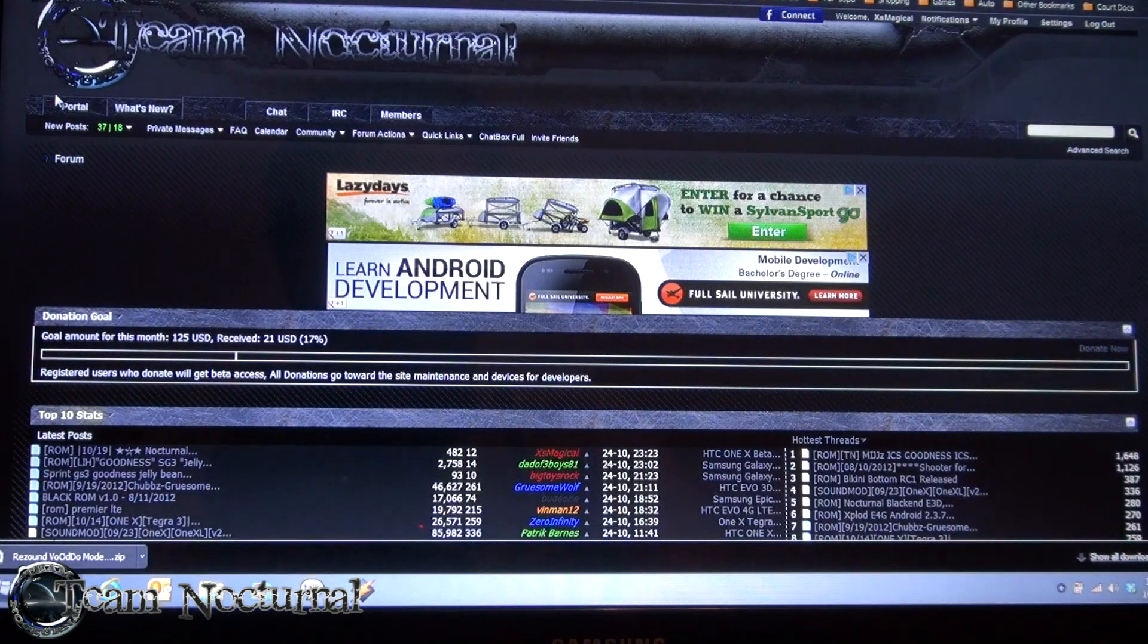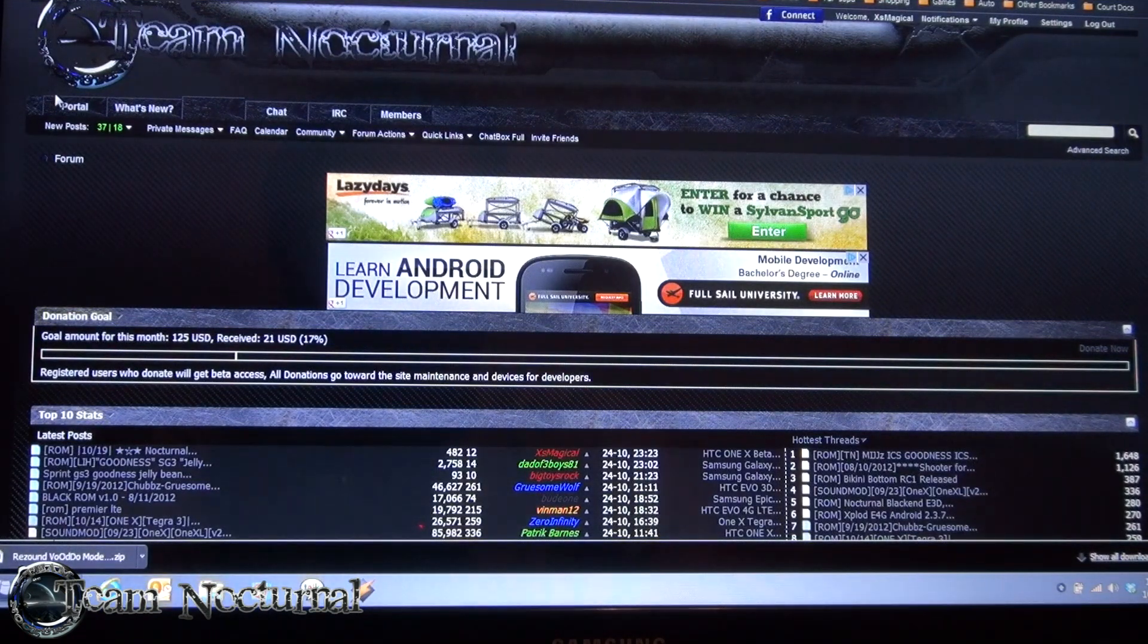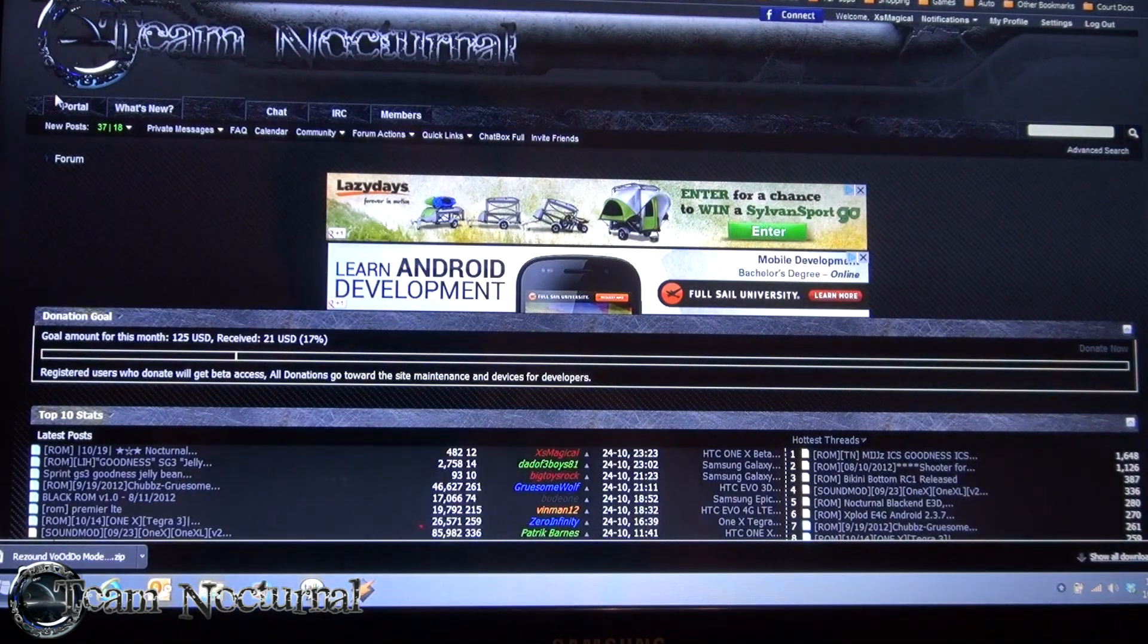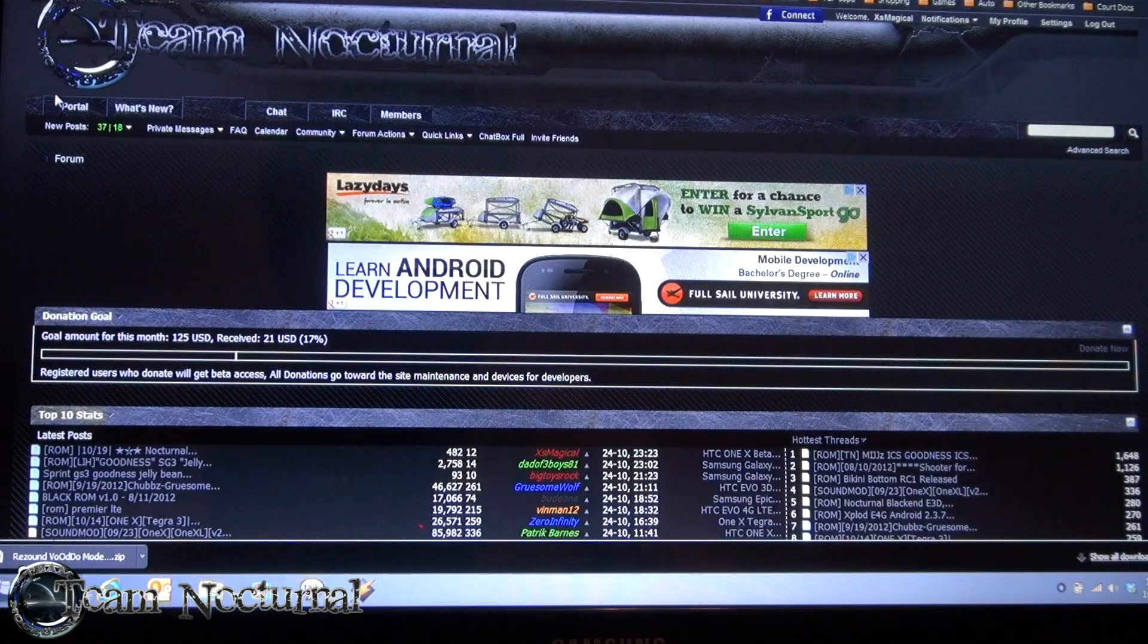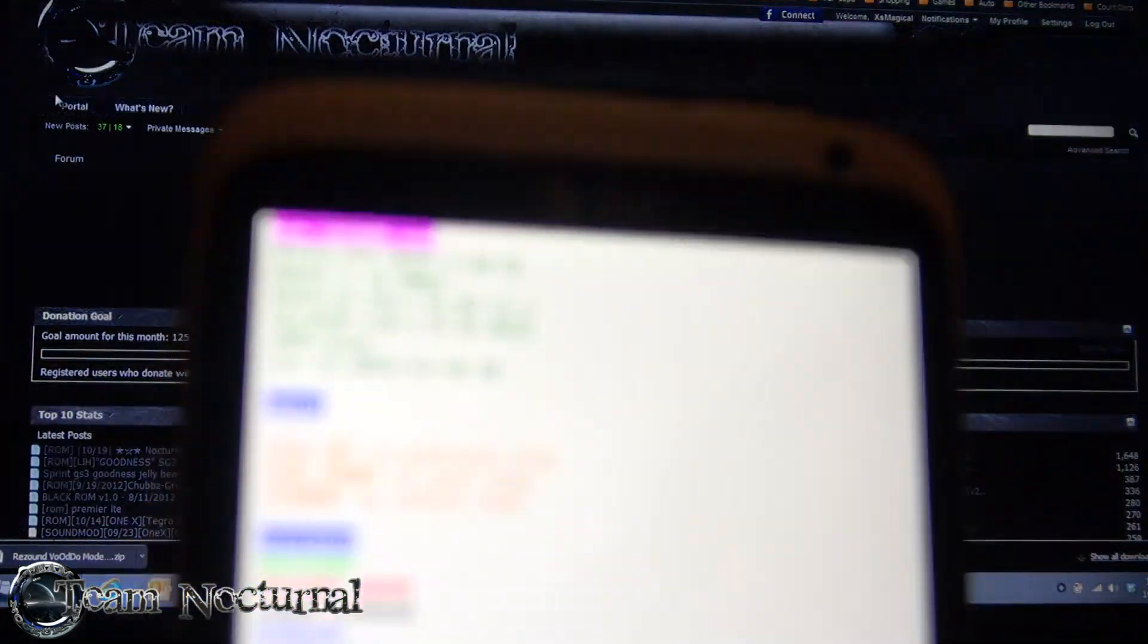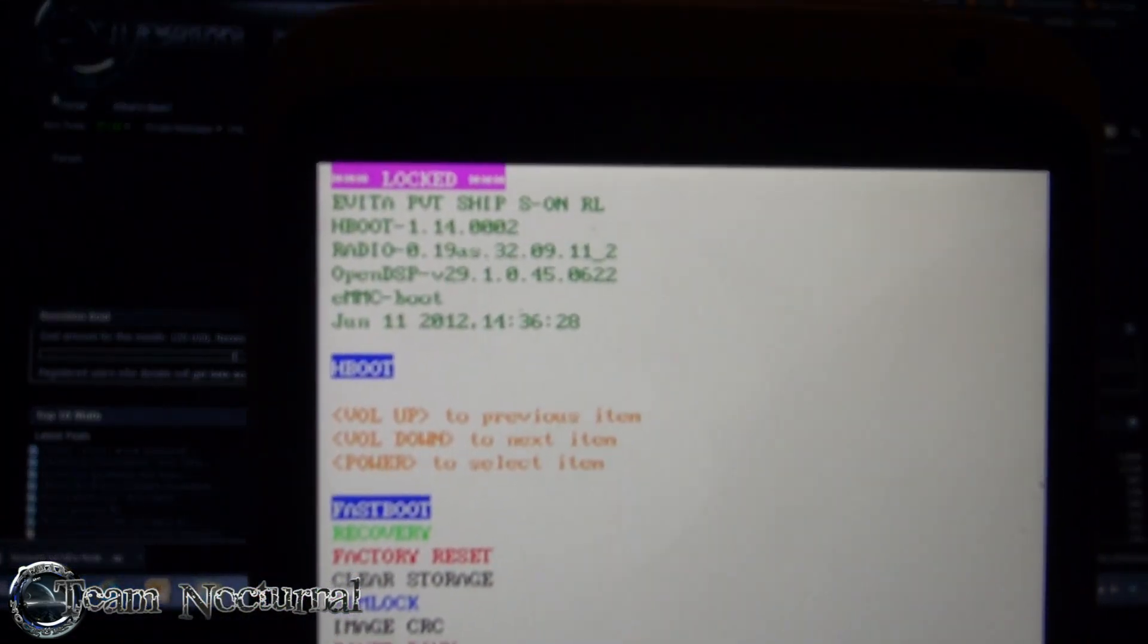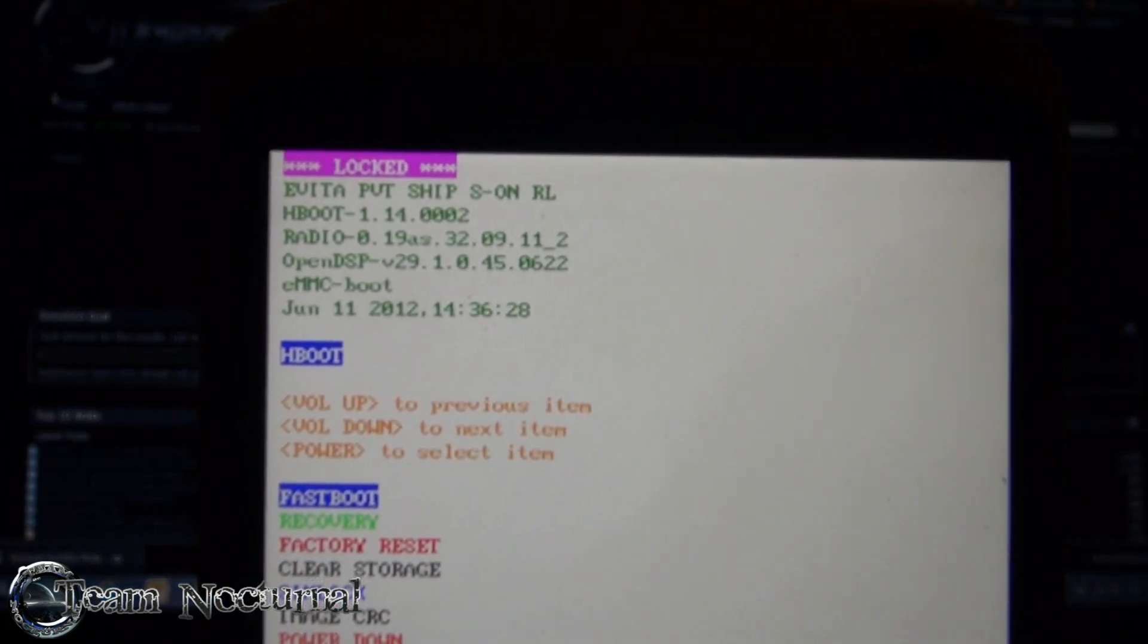Hey, what's going on guys, it's XSMagic with T-On-Turnal. Today I'm going to show you how to root an AT&T HTC One X running the 2.20 firmware Hboot 1.414. Here I have a brand new One X, and as you can see here's the current Hboot setup. As you can see it's locked S-On, has never been unlocked, has never been tampered with, brand new.